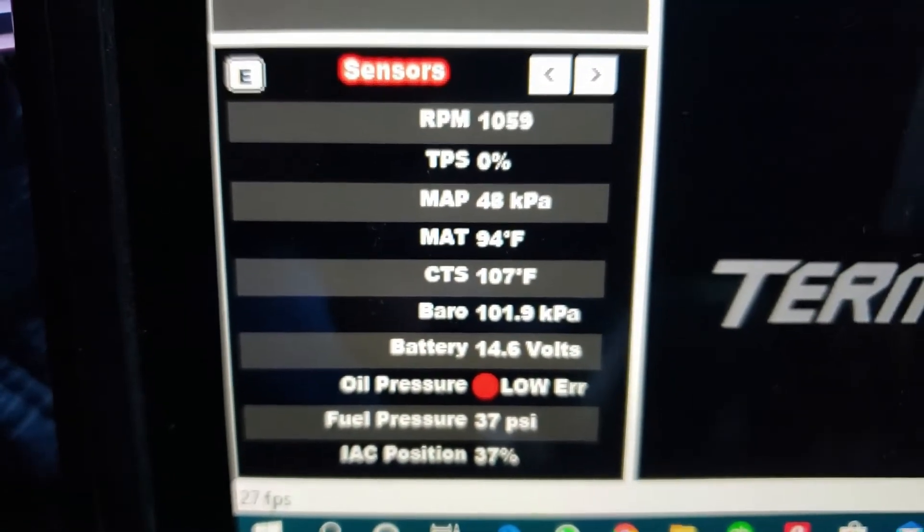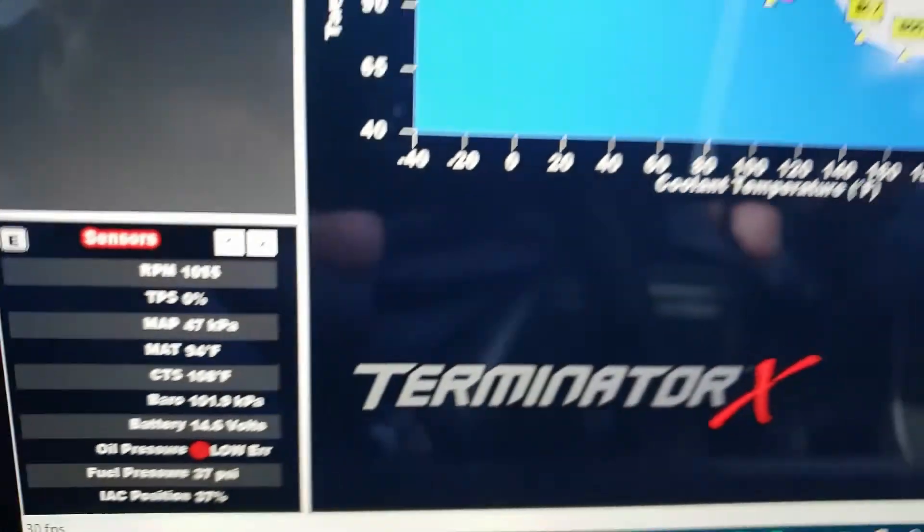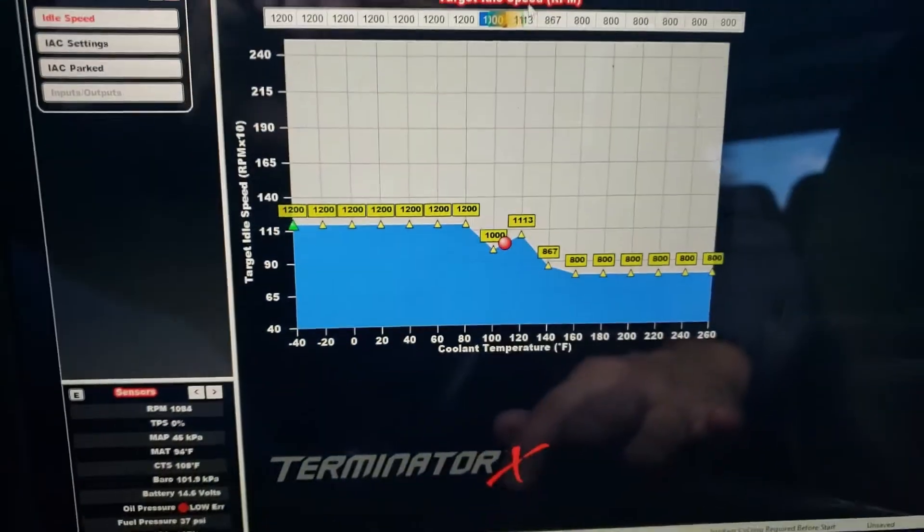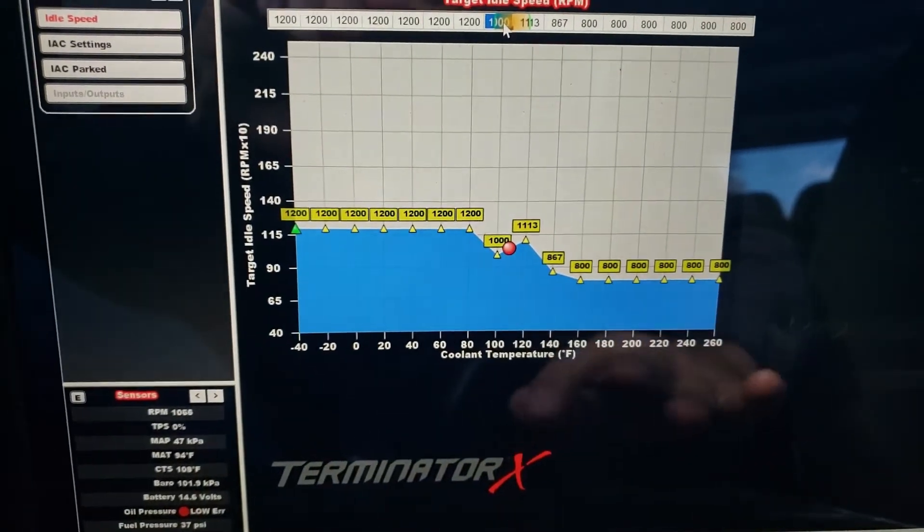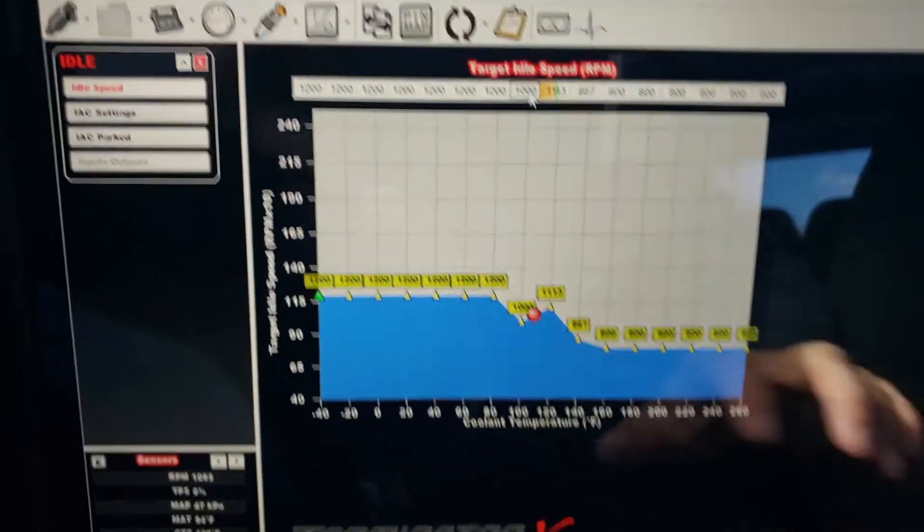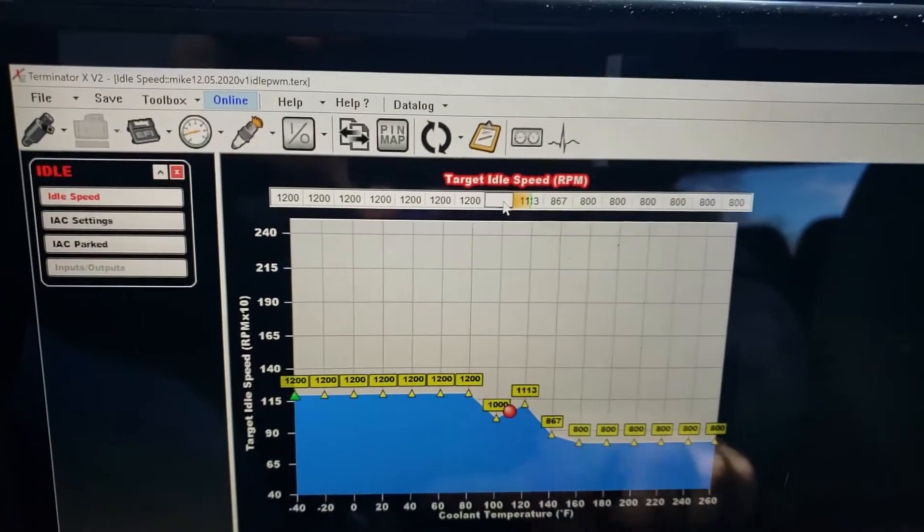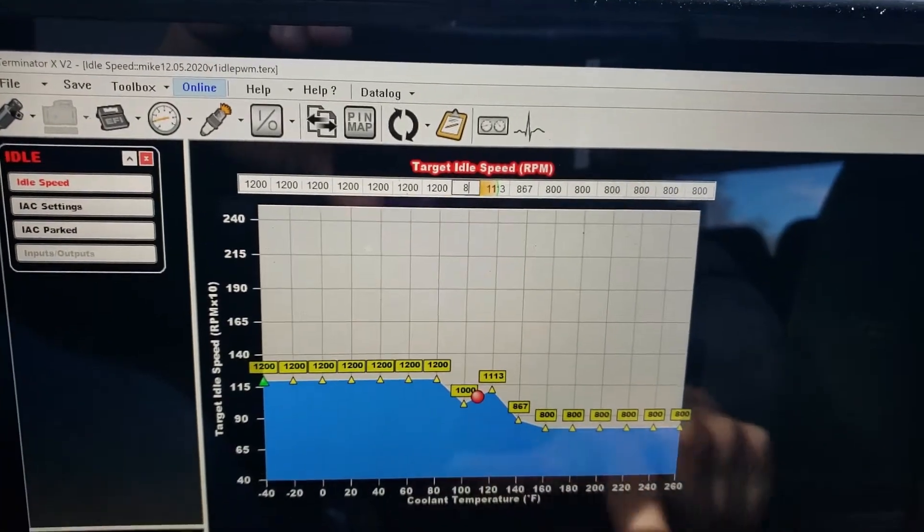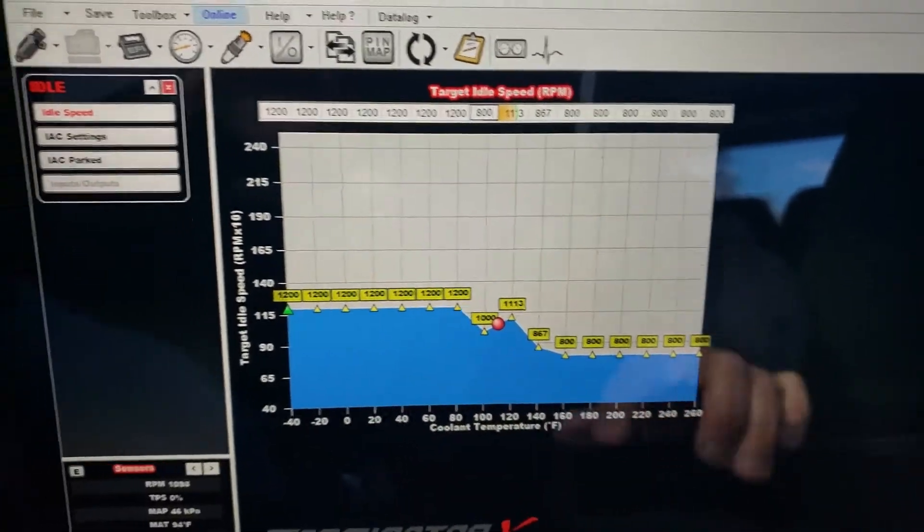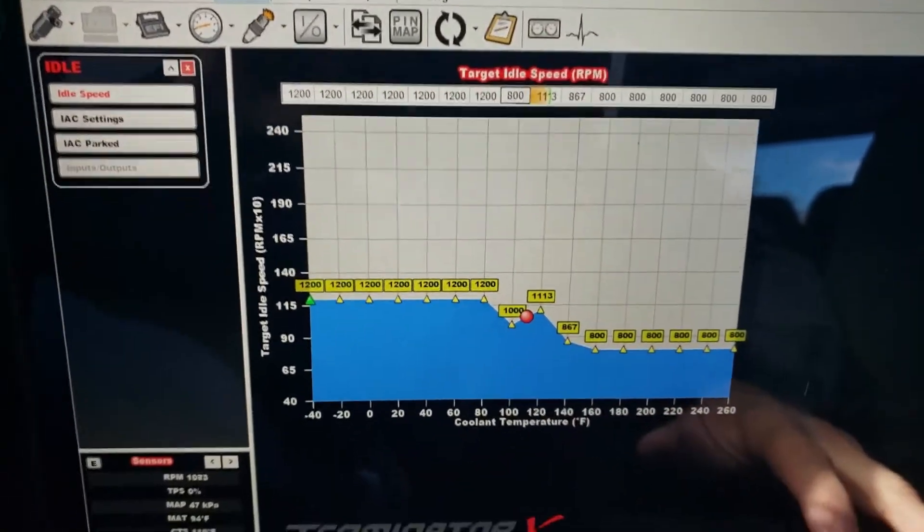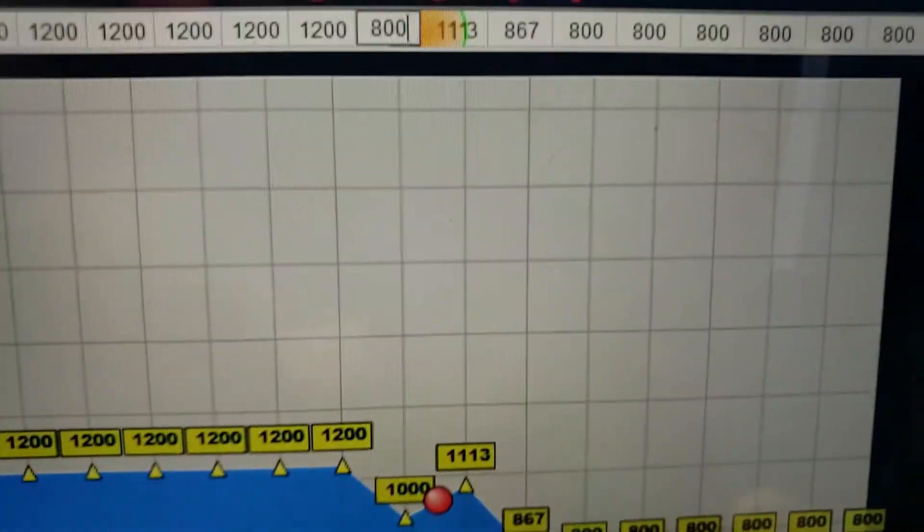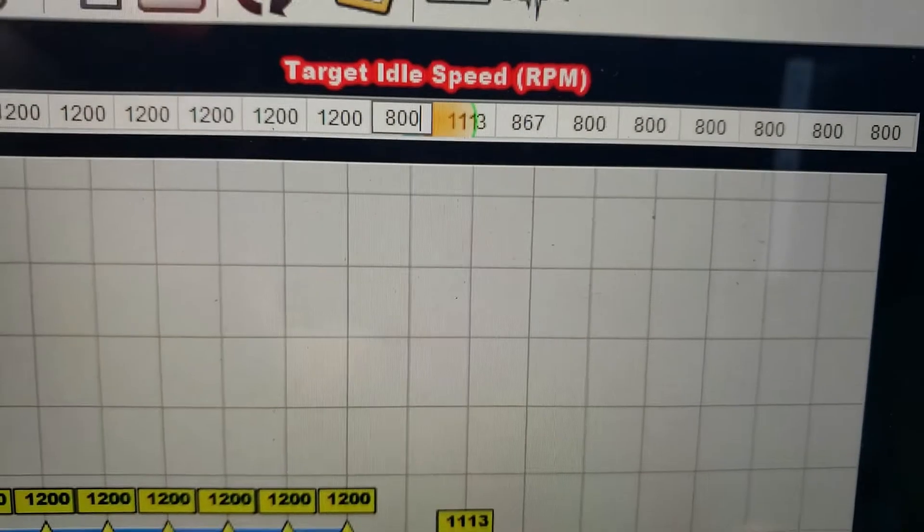So do you want to see if your idle air is working? Let's go back, let's put it at 800 and see what happens. Change that to 800.